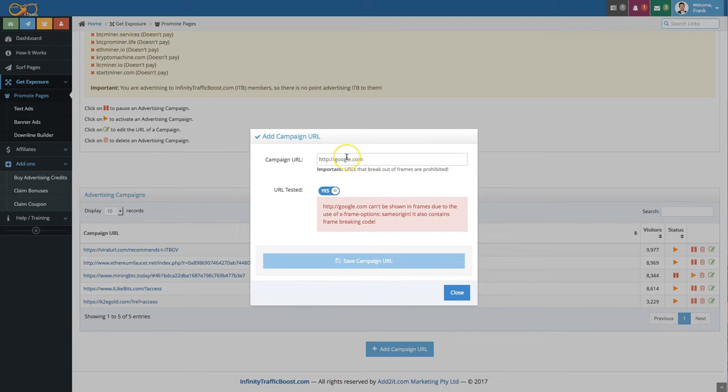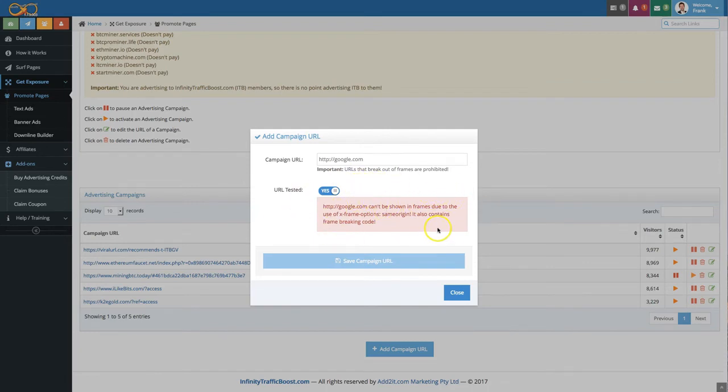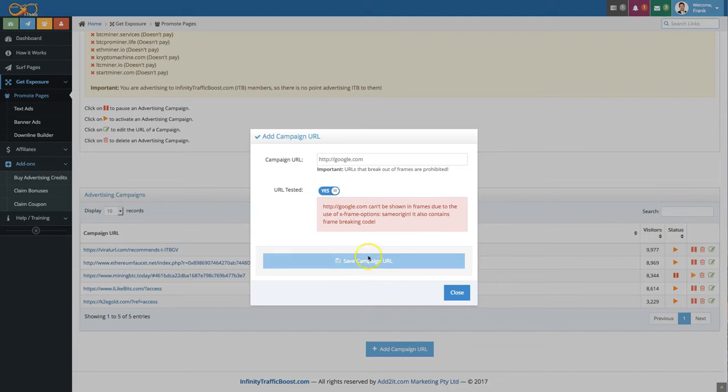Now there are some pages out there where we can see that they can't be loaded but they don't fail these X frames or frame breaker tests. So if you have a page like that and it says page test failed and it still loads at the bottom here then just simply wait for it to load. If it displays properly right here all is good and you can click on save campaign URL and you're done.